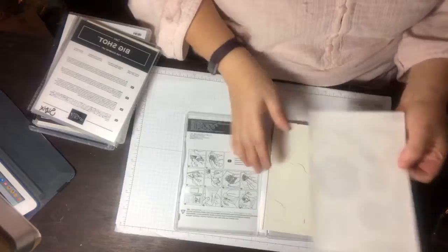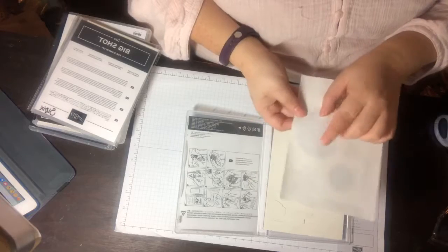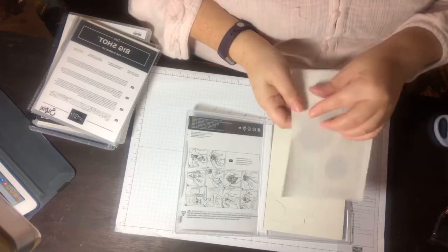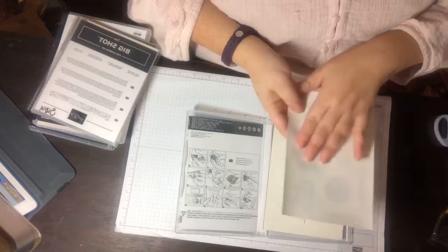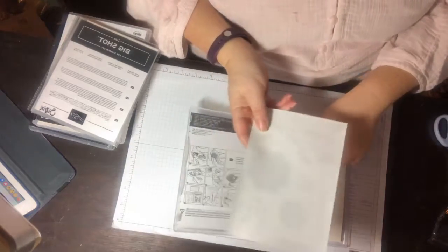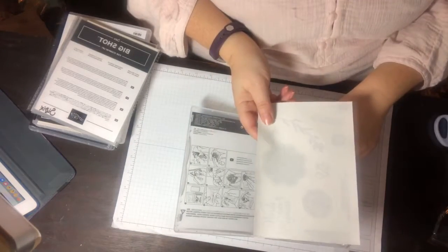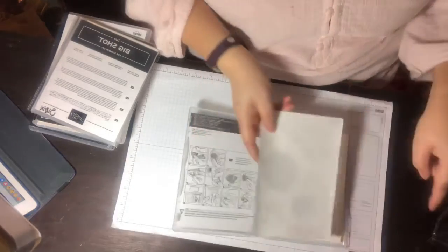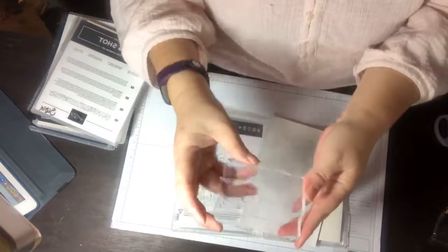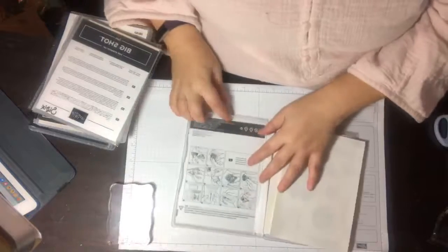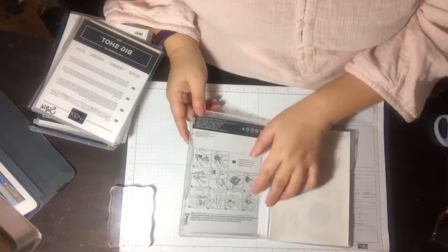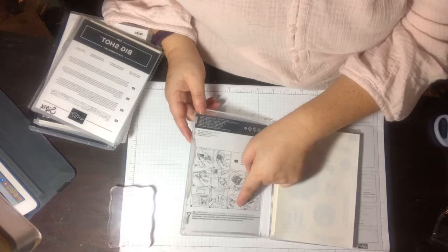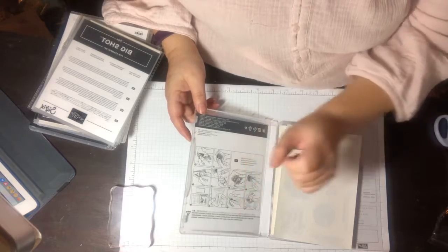They look like our regular clear stamp sets but I heard that these stick really good. I'm assuming it's probably this sticker—oh it is sticky—that sticks really good because people were complaining about how they couldn't stick the stamps onto a block.